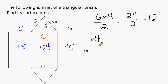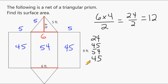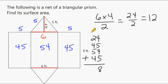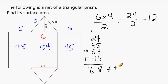Now we can add the area of the two triangles, which is 24, plus 45, 54, and 45 — and that is going to be the total surface area of our triangular prism. This column of numbers is a total of 18, we carry the 1, and this column is a total of 16. So the surface area of this triangular prism is 168 square feet.